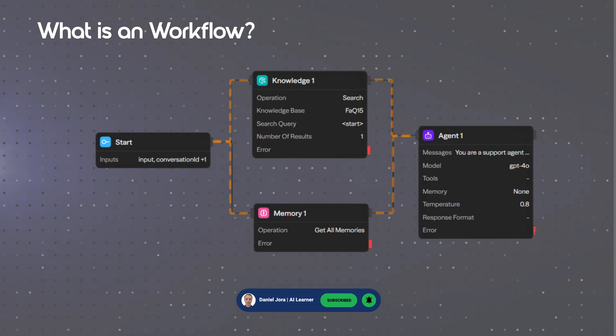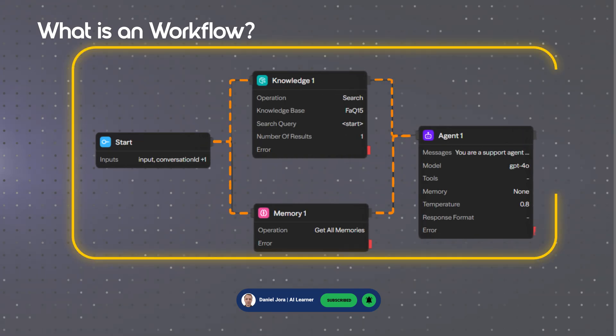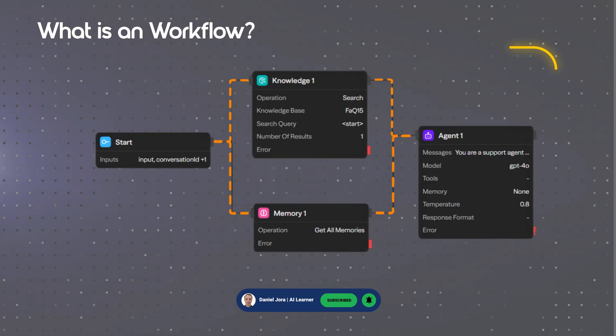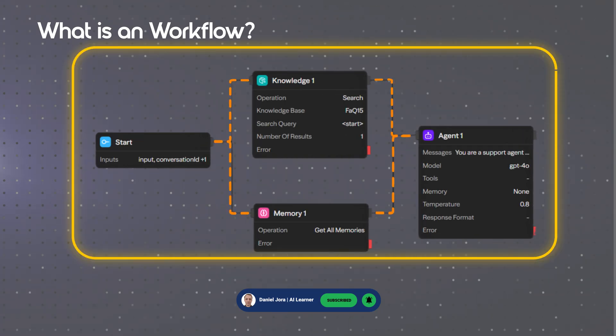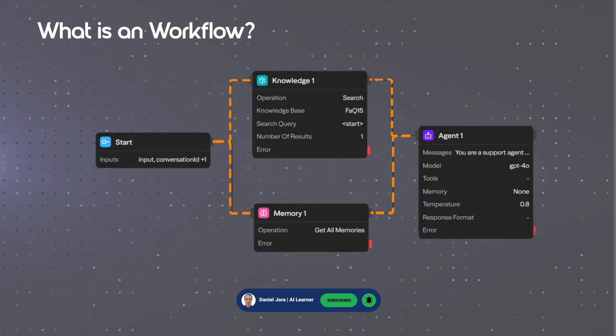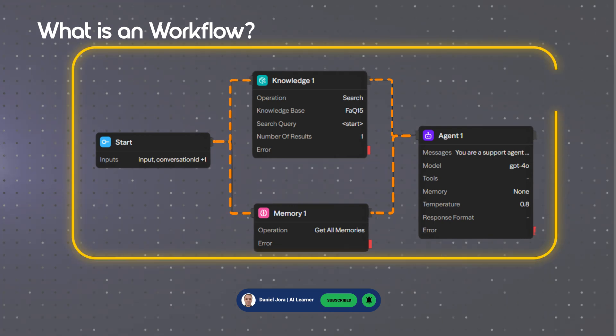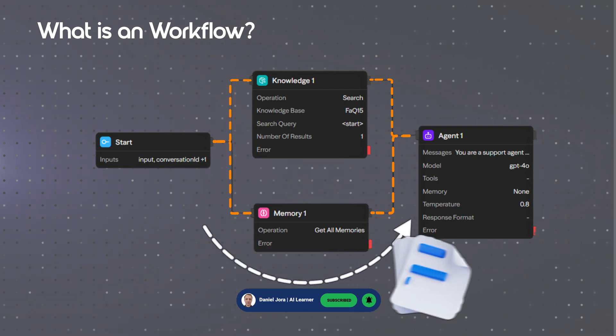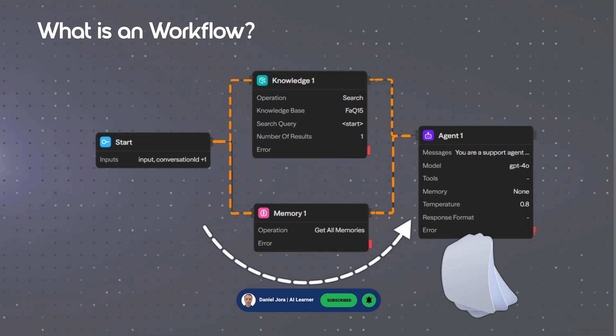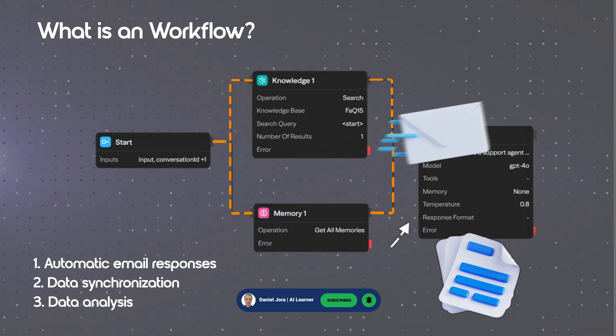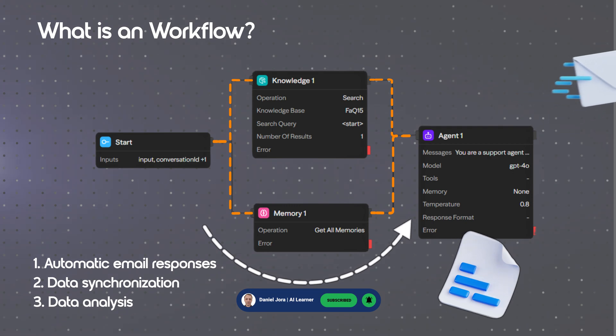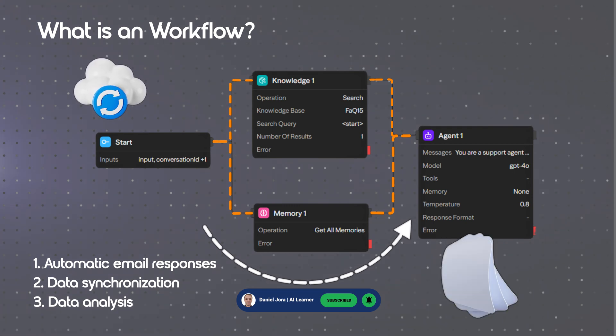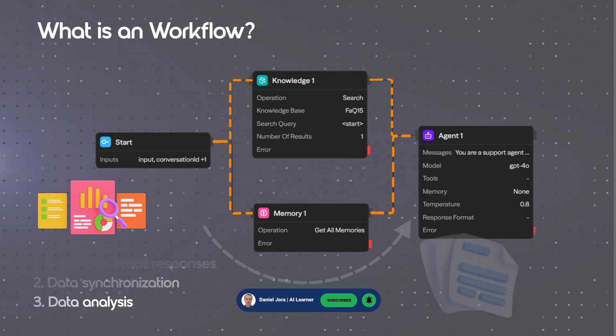What is a workflow? This is a workflow we are going to build from scratch later in the course. A workflow is a logical visual flow built on a canvas where data flows from one component to another. It can manage automations such as automatic email responses, data synchronization, or data analysis.